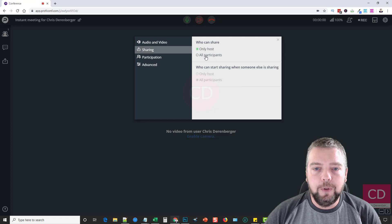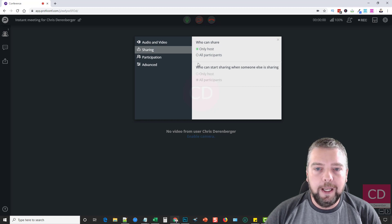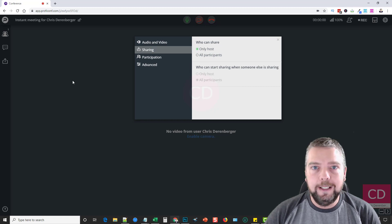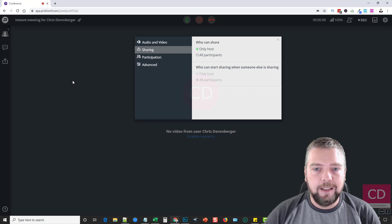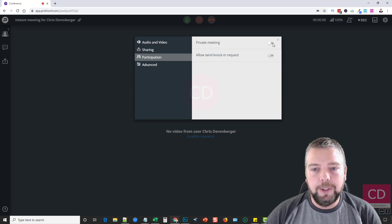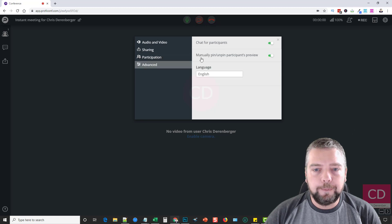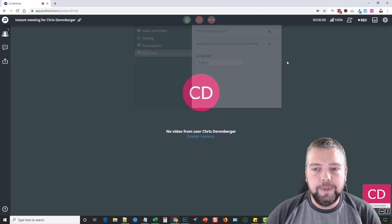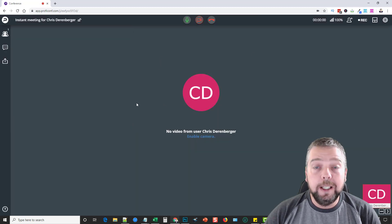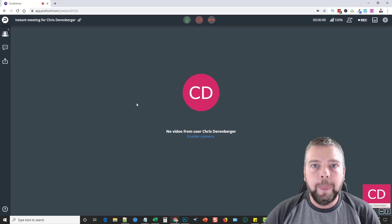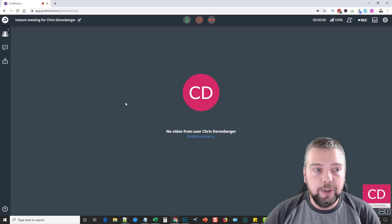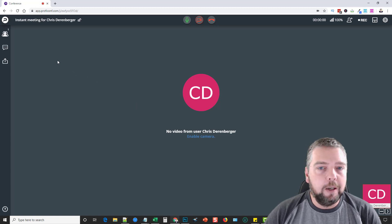So you can have this set up to only host, that way the people who are invited can't be putting stuff in the chat that they shouldn't be putting in. Only the host can, for participation and advanced. So there's different settings here you can use that will limit what the users who are viewing this can do.